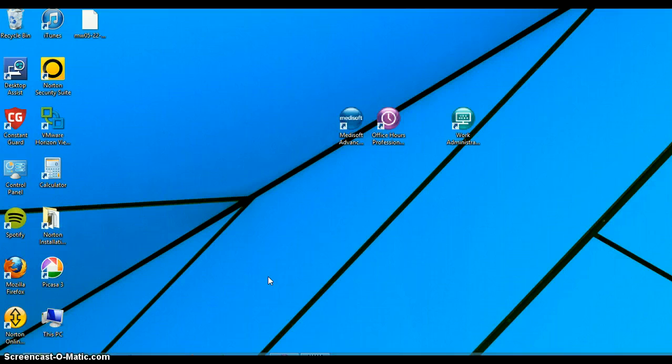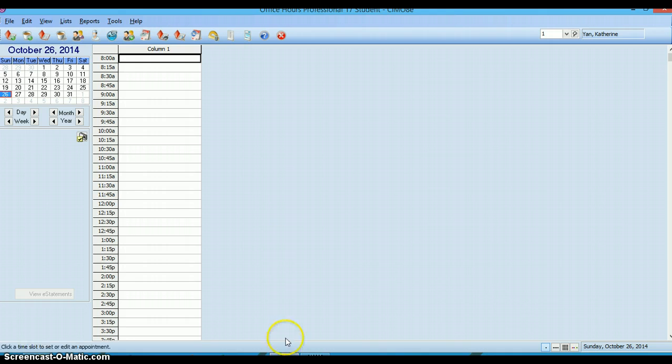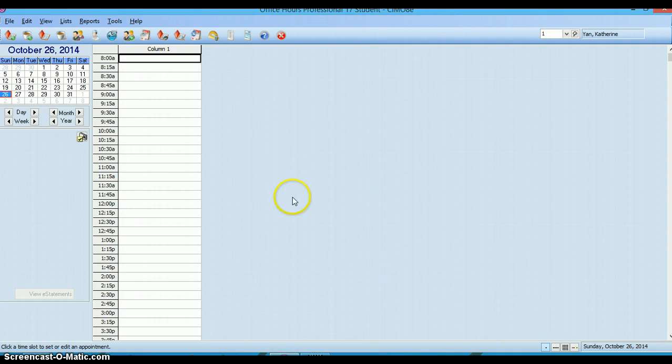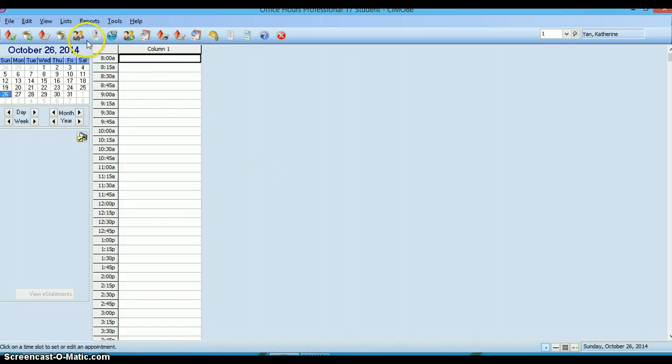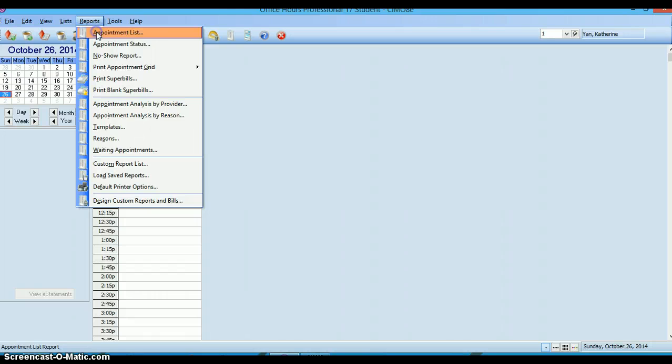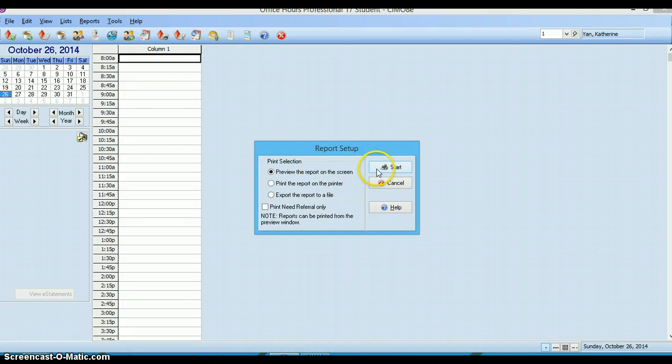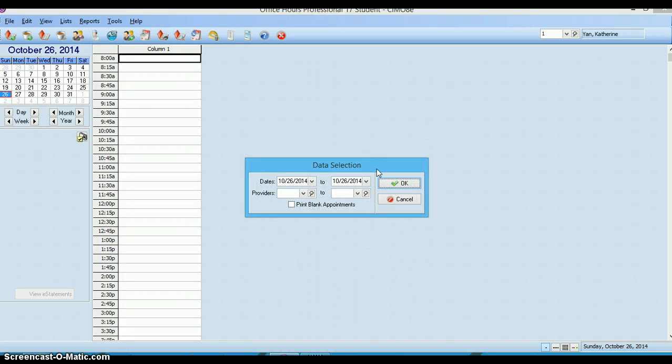Once those are all done, open up MetaSoft, particularly the office hours, get to reports, and then select appointment list, the very first option from the menu. You're going to see this report setup. Let's preview this on the screen so you can see what it looks like and click on start.